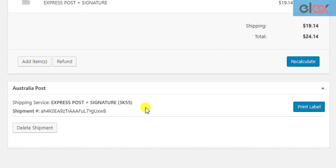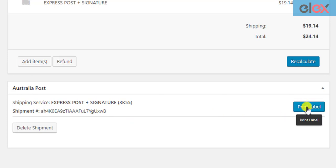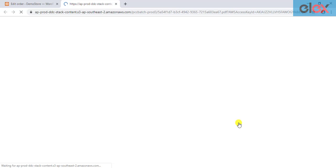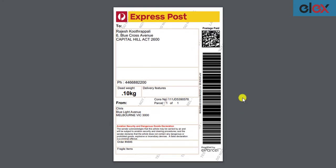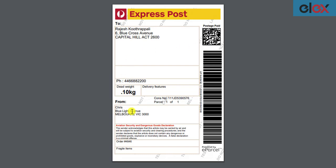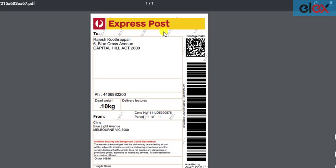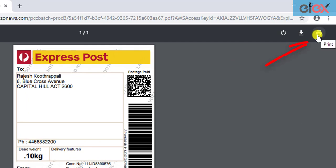The plugin creates the shipment and generates the shipment tracking ID as well as the shipping label. Finally, you can click on the Print Label button to preview the shipping label. Here's a sample Australia Post domestic shipping label. You can notice the Australia Post logo that we chose to show in the shipping label. You can proceed with printing the shipping label.